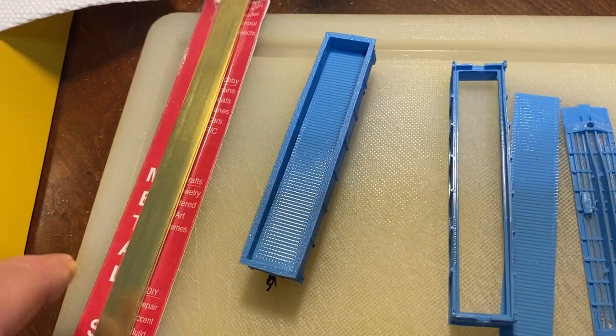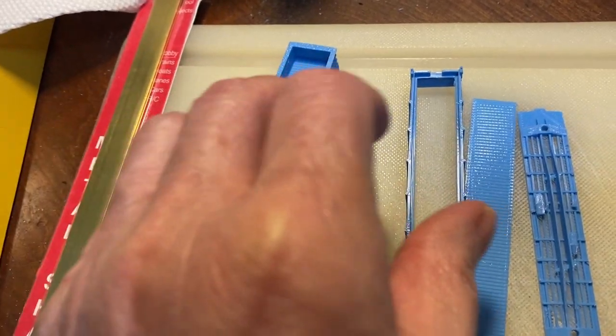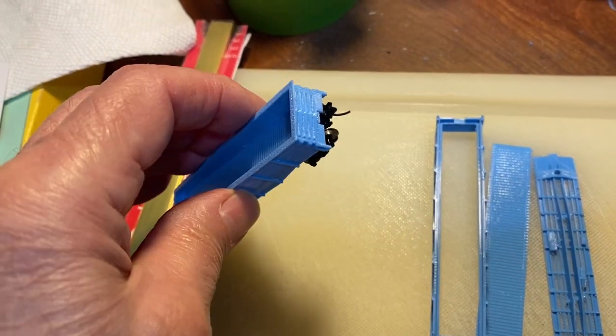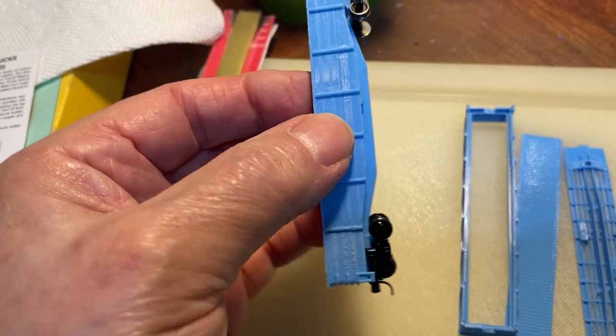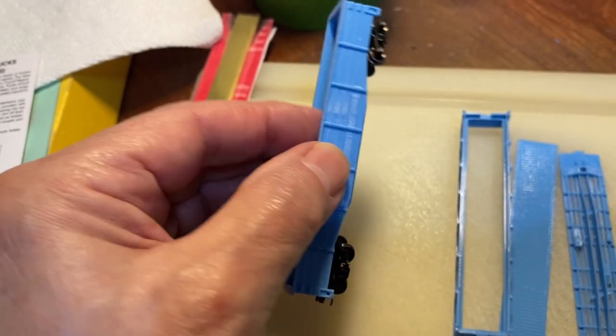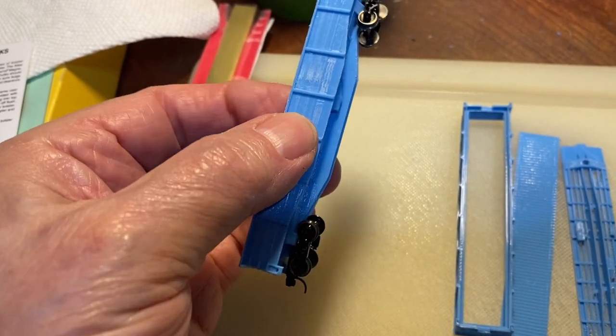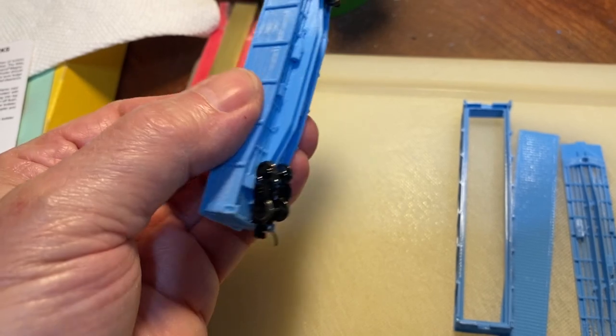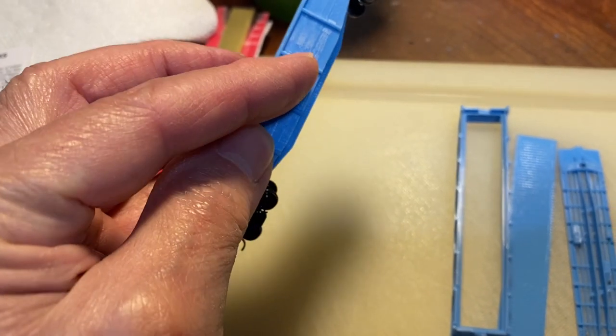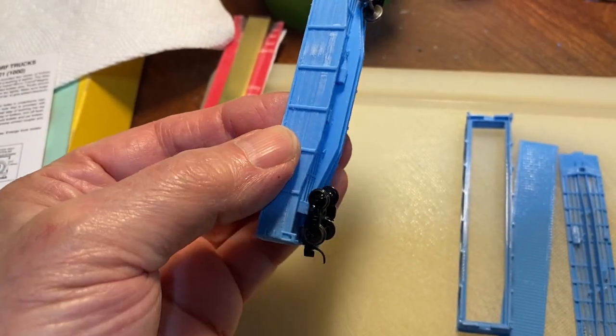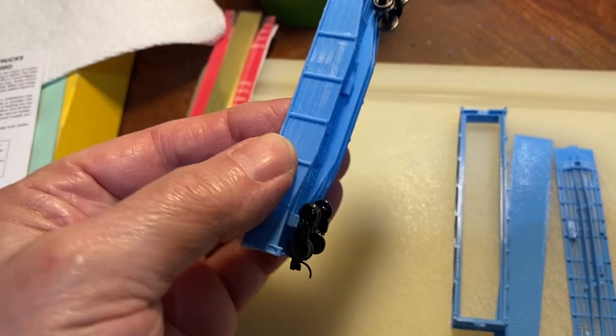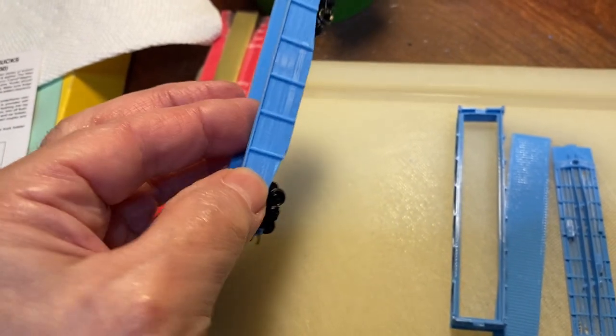I did run this car yesterday in a train basically all around the layout, and it ran very well. So I'm very pleased with the way this came out. Needs to be painted, and I don't know what I'll do with it.